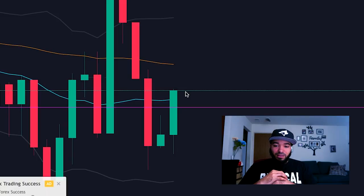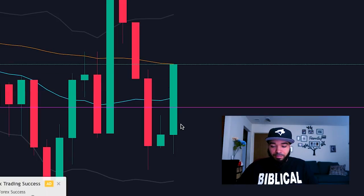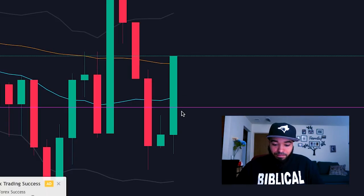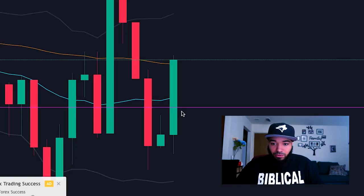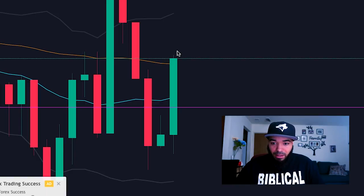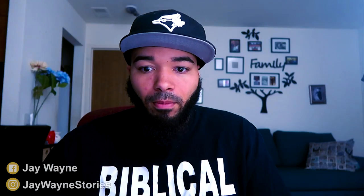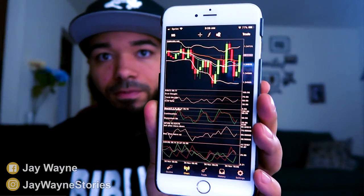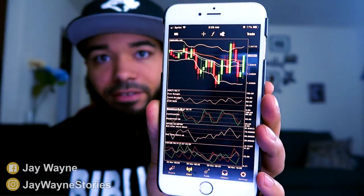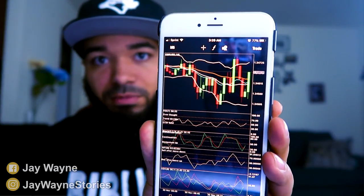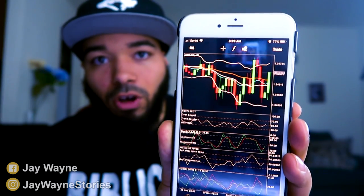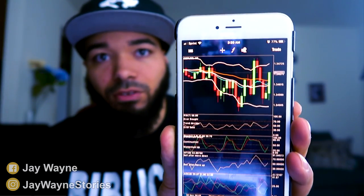I like GBP/USD because the candles go so big. At this point I'm about to get out soon — as soon as these wicks start popping up, I'm getting out of this trade. I'm on my computer and also on my phone with all my indicators, and it helps me determine when to get out and how long to stay in the trade.